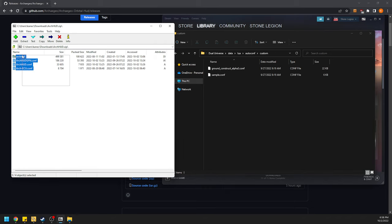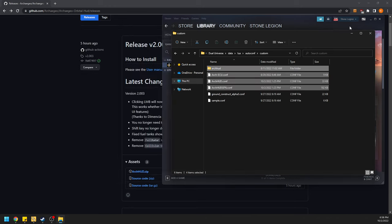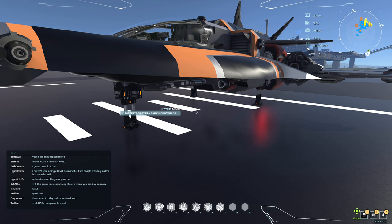Then we're going to drag the three files and one folder into there. And that is literally it — you can close those down. That is literally all you have to do outside of the game.